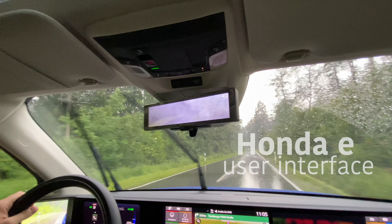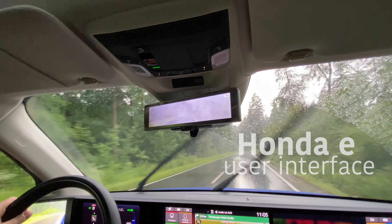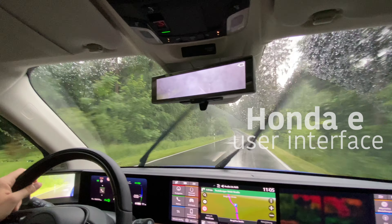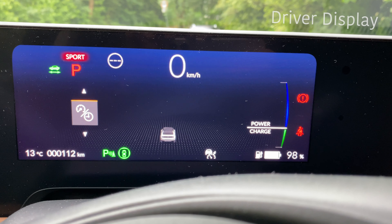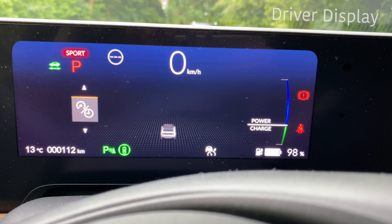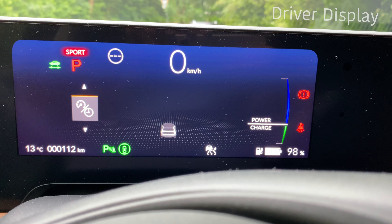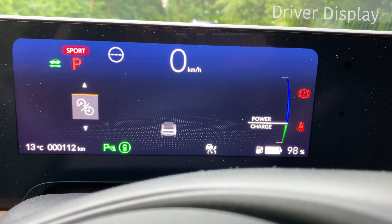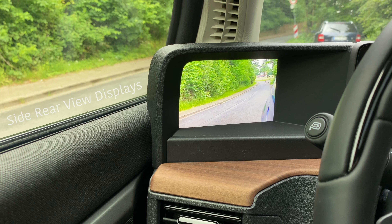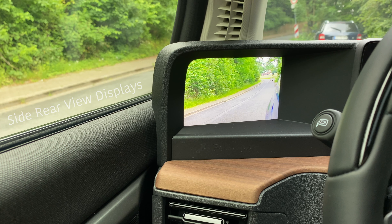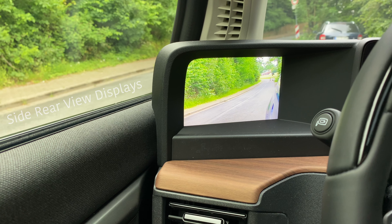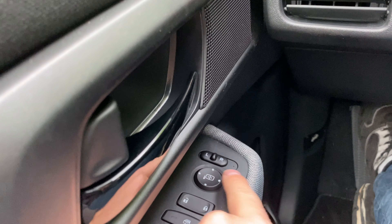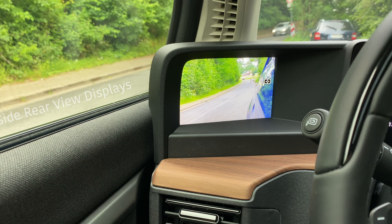Let's take a look at the Honda e user interface. The most important details of the car are shown in the driver display, which is a small display behind the wheel. Electronic rear-view mirrors are positioned at the left and right-hand side of the car and can be adjusted like conventional mirrors.